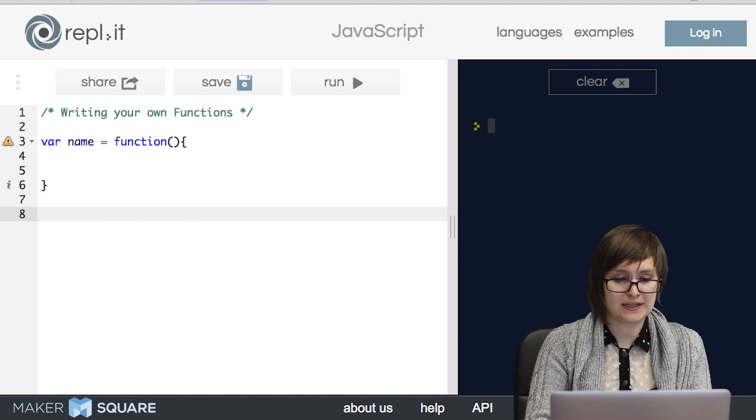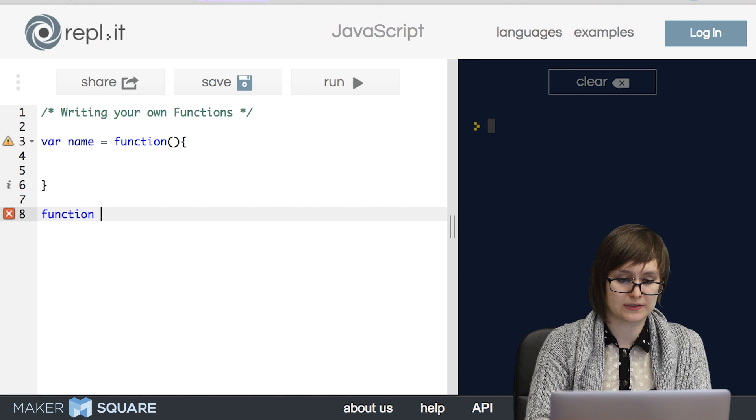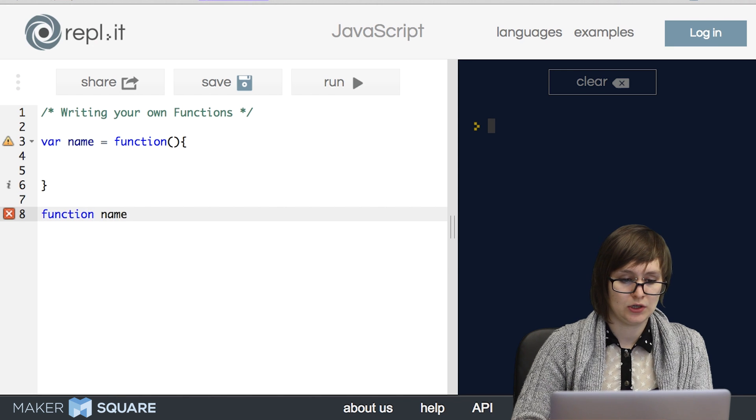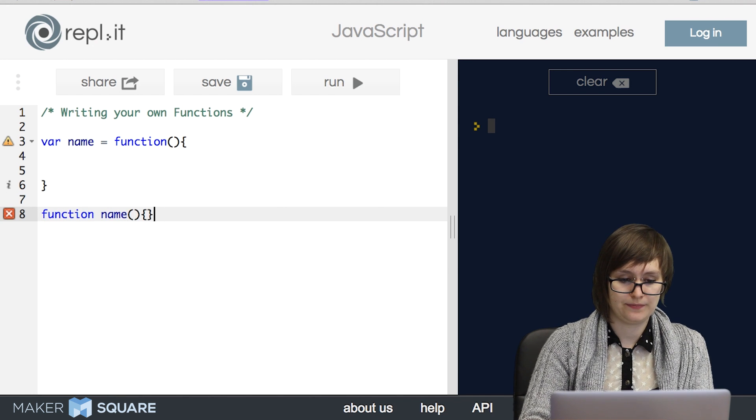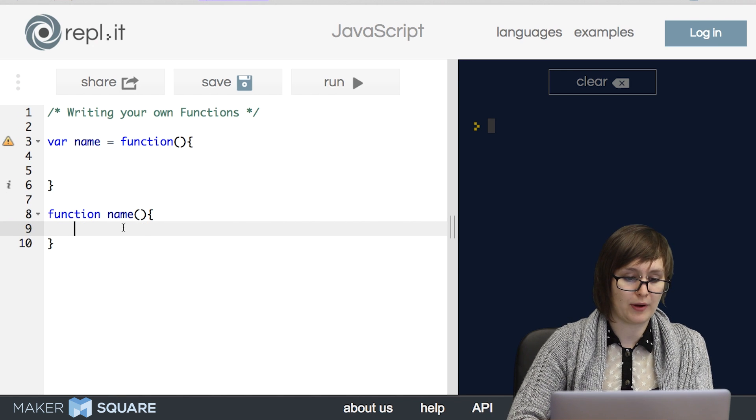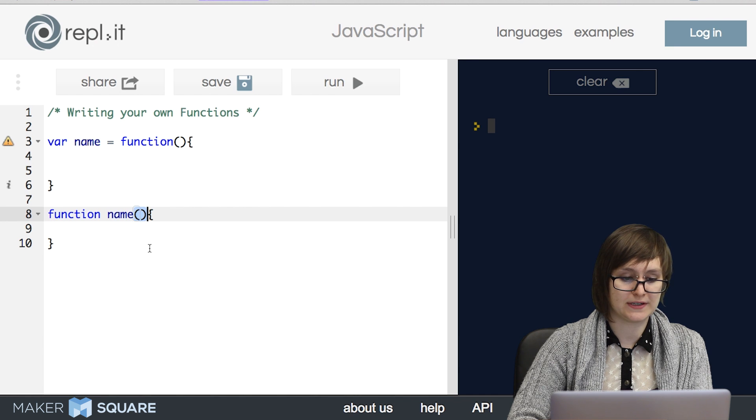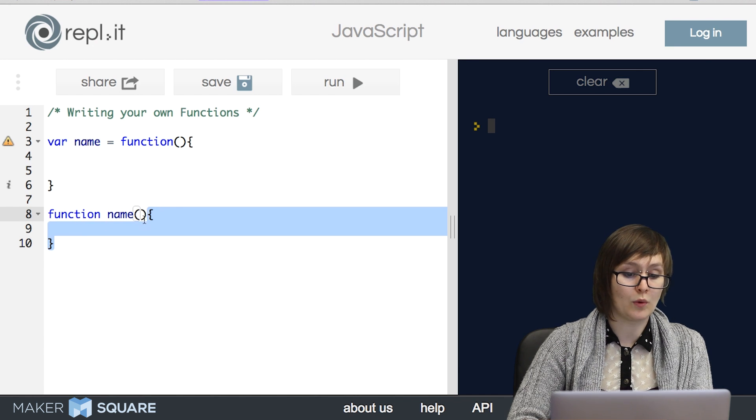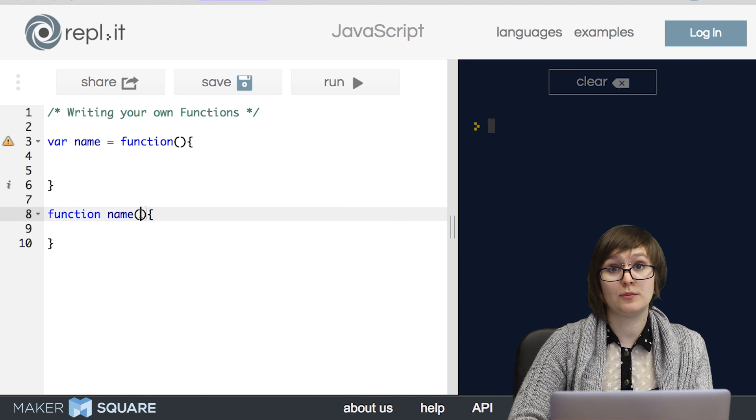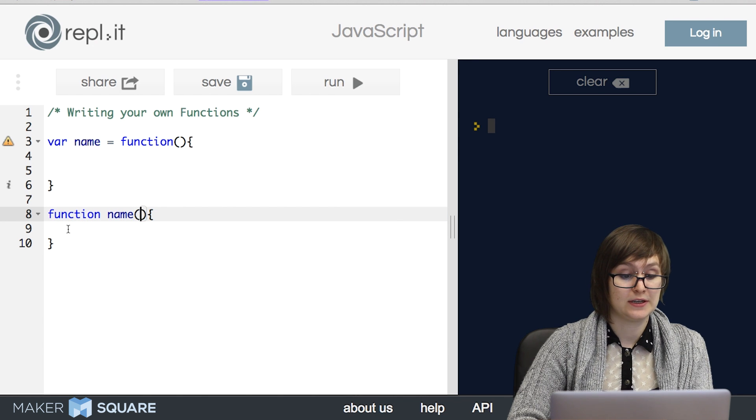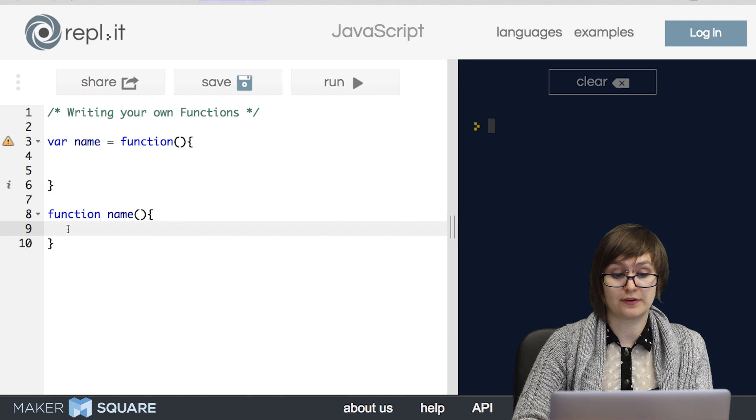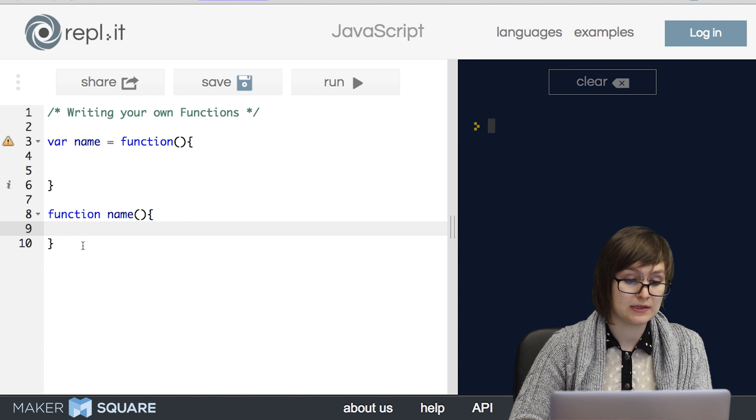The second style of function declaration looks like this. We use the function keyword, followed by the name of our function, followed by parentheses, and then followed by curly braces. Once again, our arguments go inside of the parentheses, and the logic of our function goes inside the curly braces.